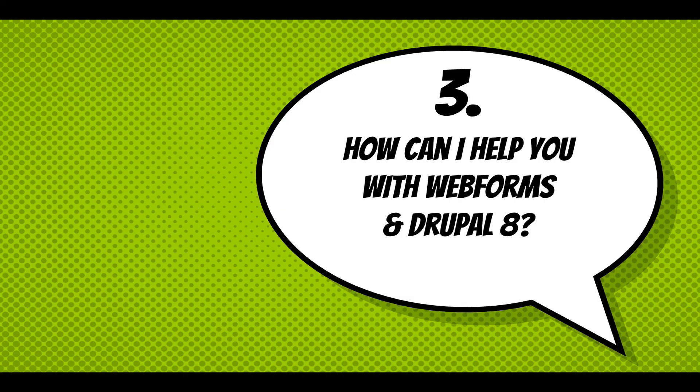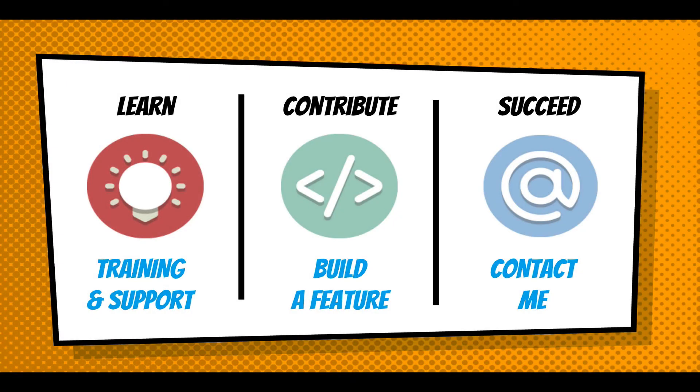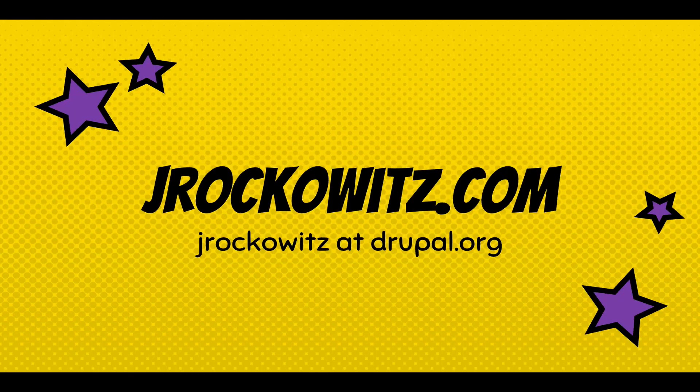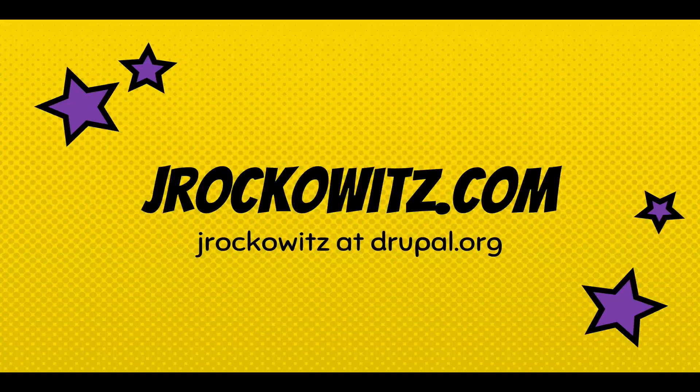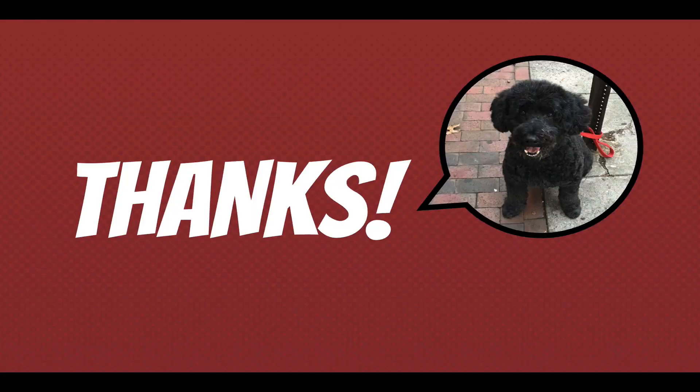Anyway, I hope you enjoy that feature, and I just want to end with how I can help you with Webforms and Drupal 8. I can help you with training and support, building a feature. Yeah, just contact me, and you can reach me at jrockowitz.com or jrockowitz at drupal.org. And thanks for your time.